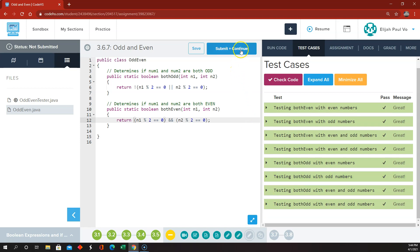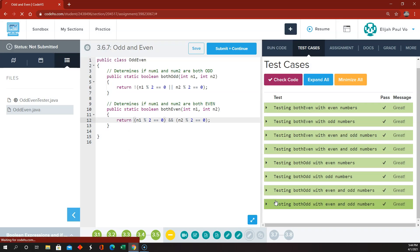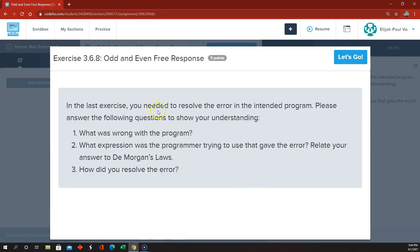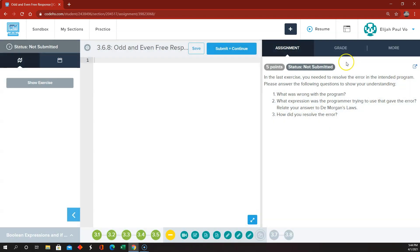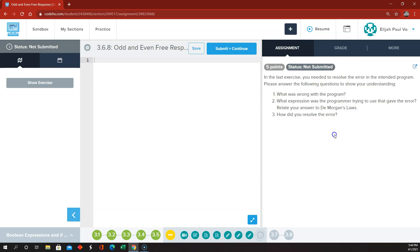And we are done with that little section. So I think we're done with Nitro 3.6. There's a free response here, but I'm going to leave that up to you — it's not graded. And then we'll be done with 3.6 and move on to 3.7.